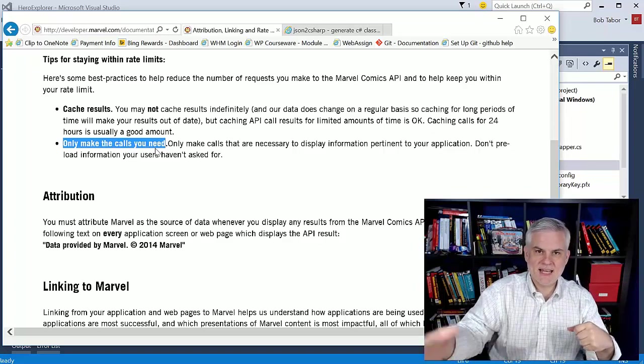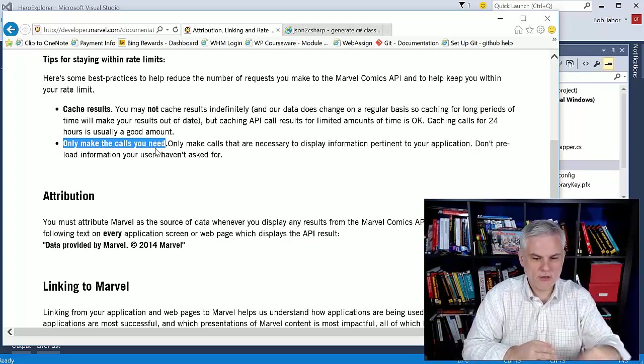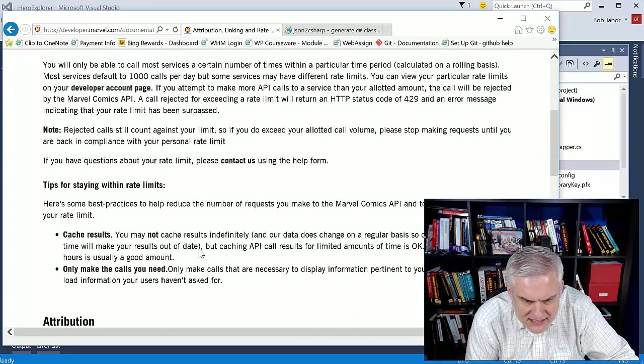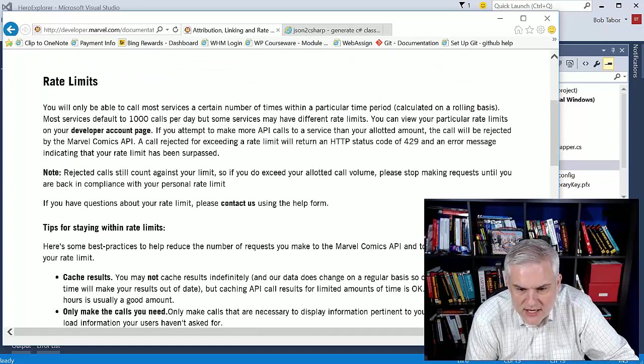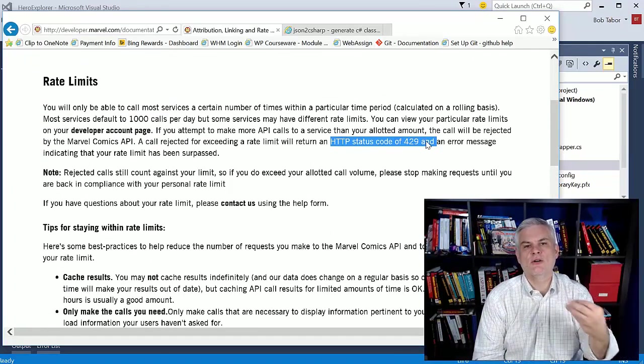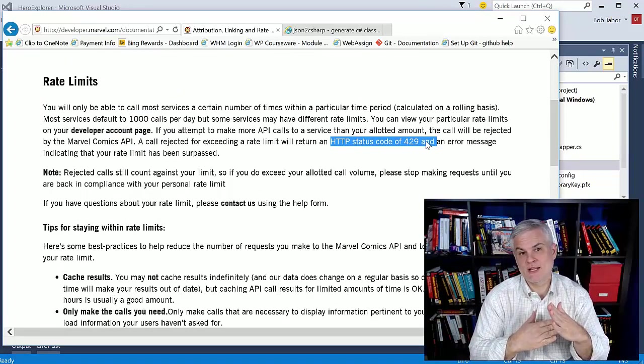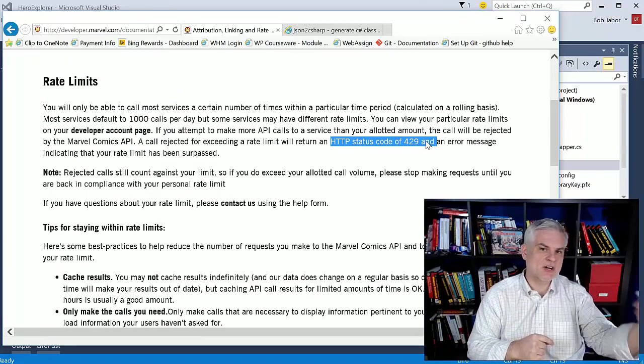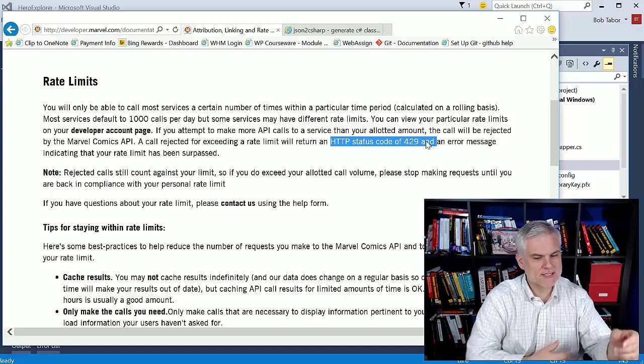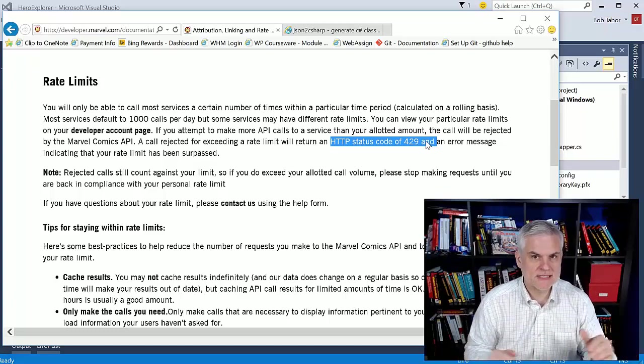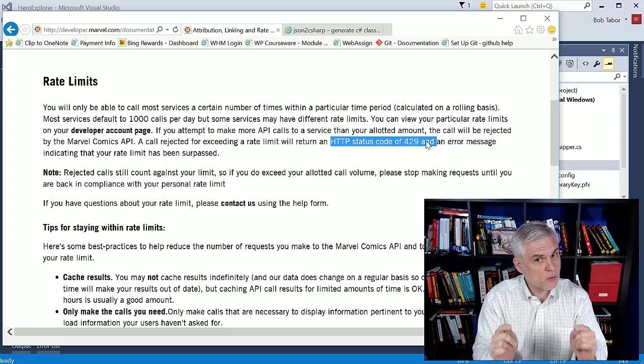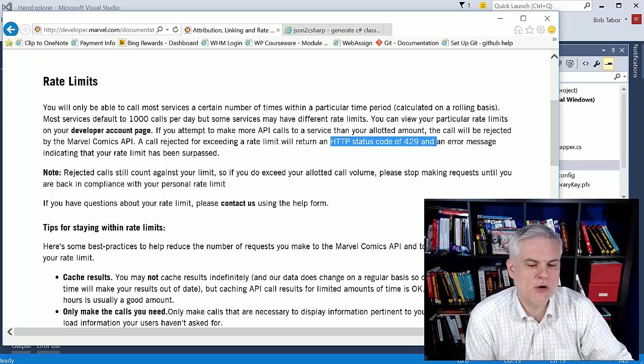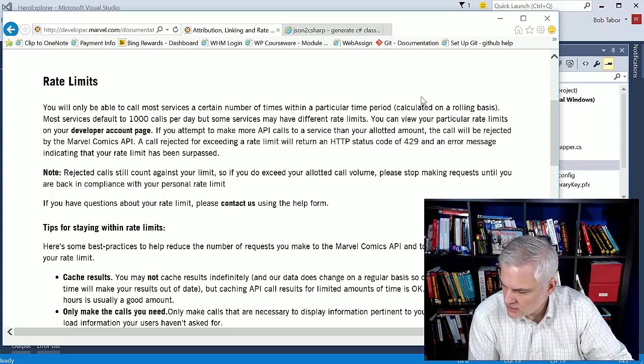A second client makes a connection and requests data, and I can grab data for him and cache him as well. And then a third client requests data, and I can get data for her. At some point, I'm going to get an error. You're going to get a return code of 429, which means you've made too many calls. At that point, I can start serving up from my local cache. That's not what we're going to do in this application, but if I really wanted to use this going forward, that's how I would go about it at a high level.